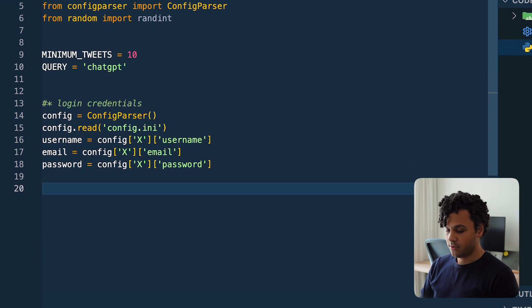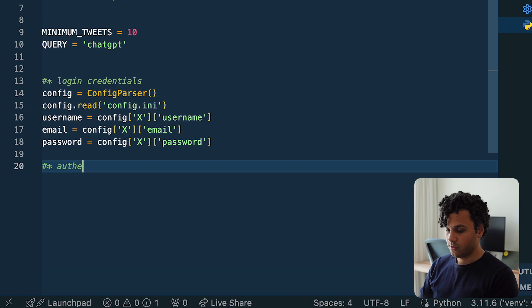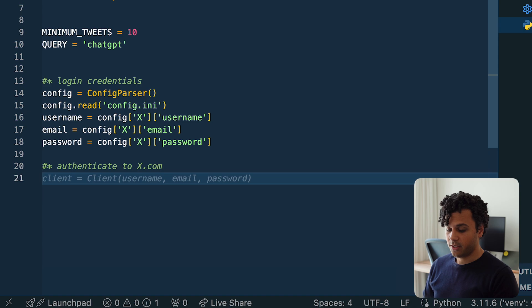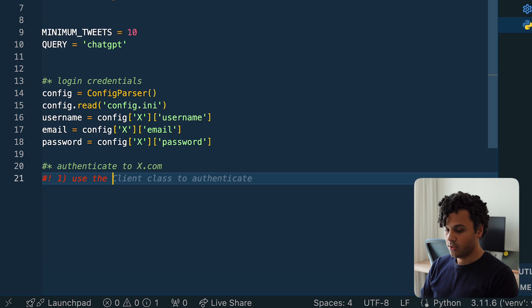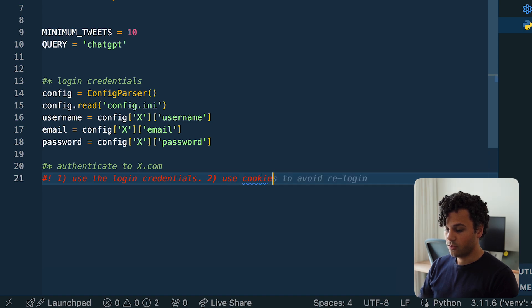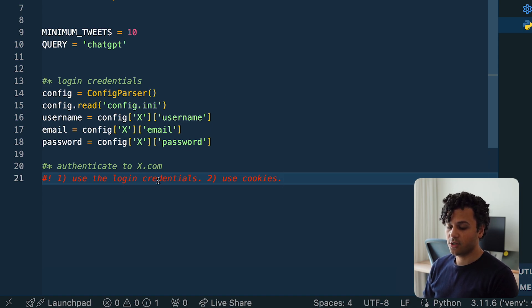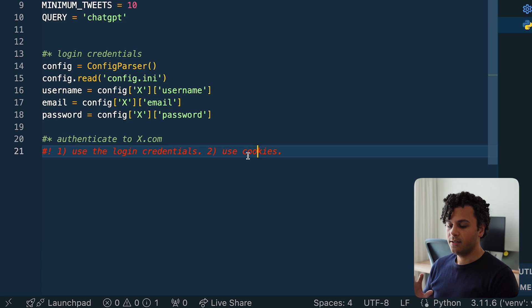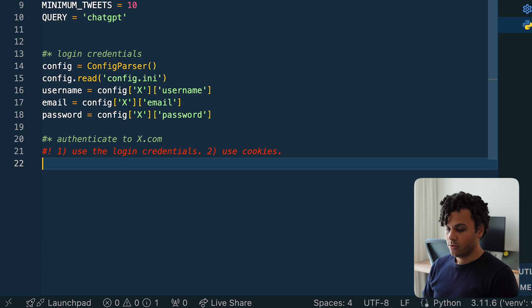Next we should authenticate to the website, x.com. There are two methods we can use: the first is to use the login credentials, and the second is to use cookies. What we do is first log in to the website once using the credentials, then save the cookies, and from then on we just use those cookies to always have access to the website and get data.